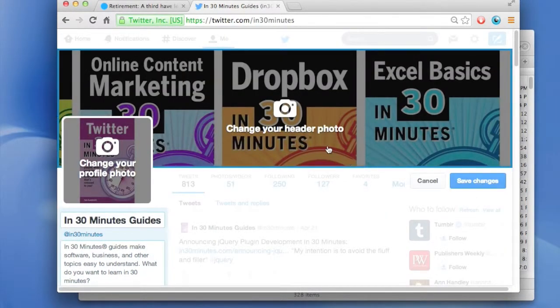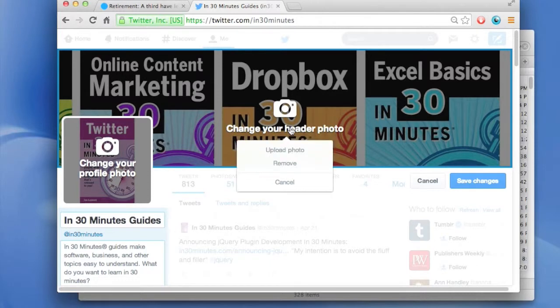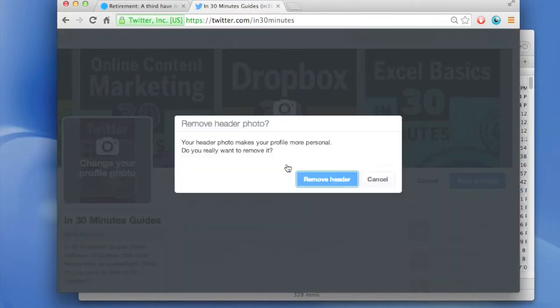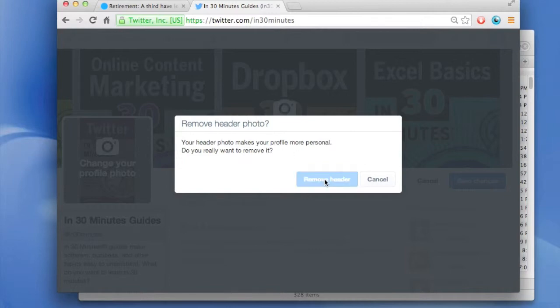It will say change your header photo. I'm actually going to remove it. The way I do that is just select remove. It says it makes your profile more personal, but I don't want to have it. So I'm going to get rid of it.